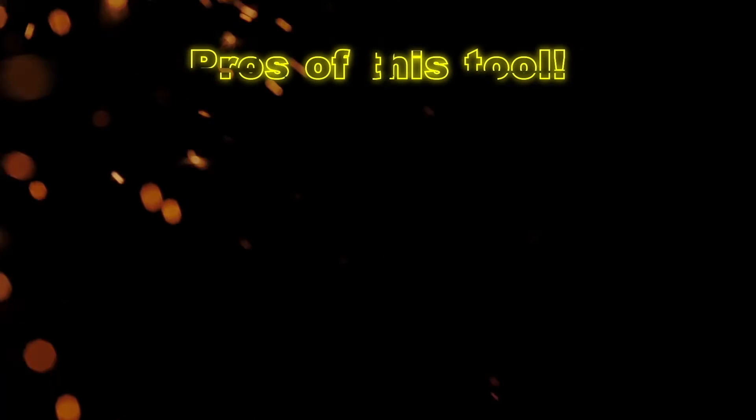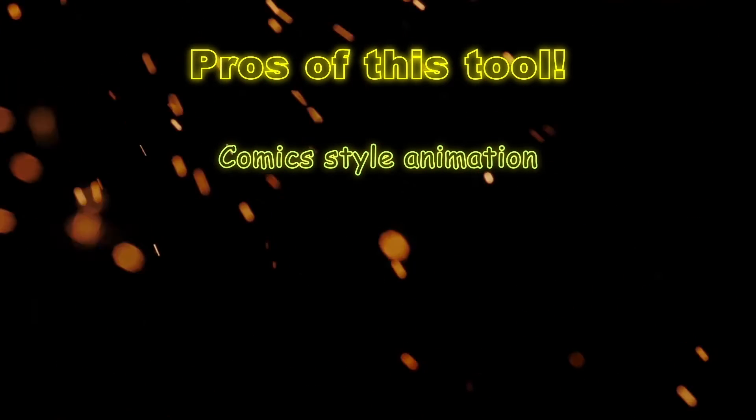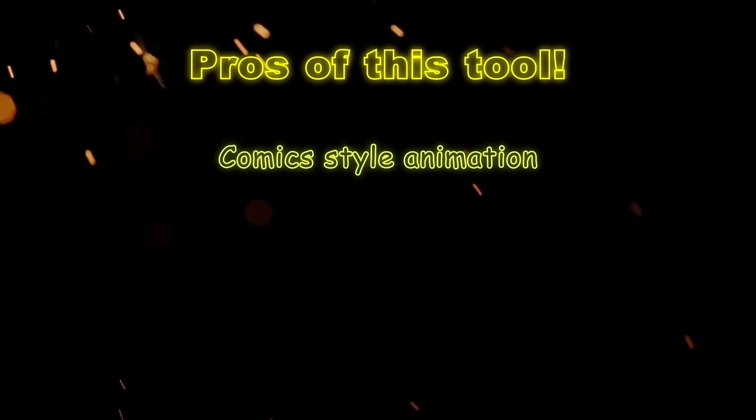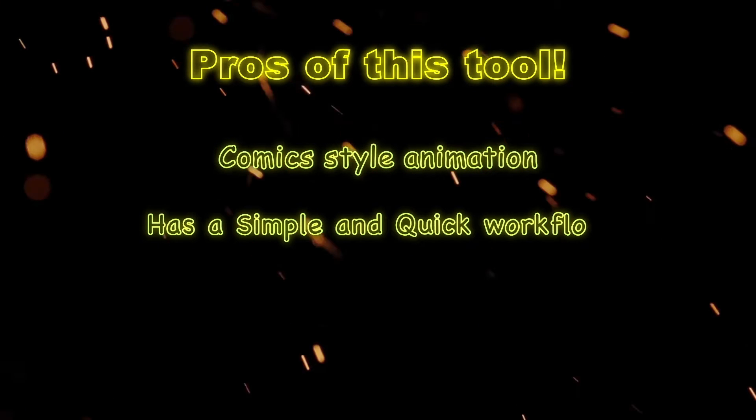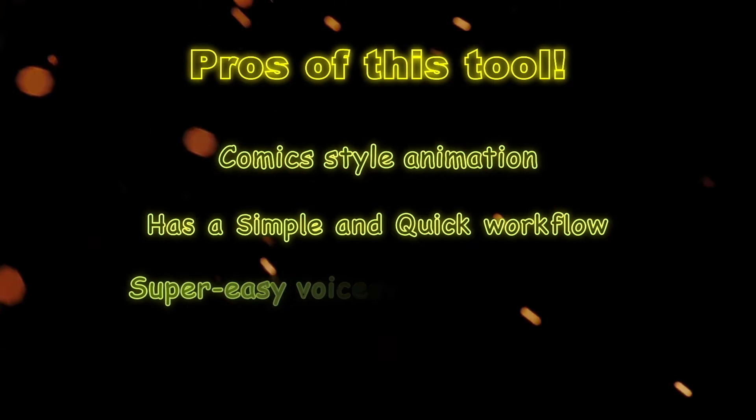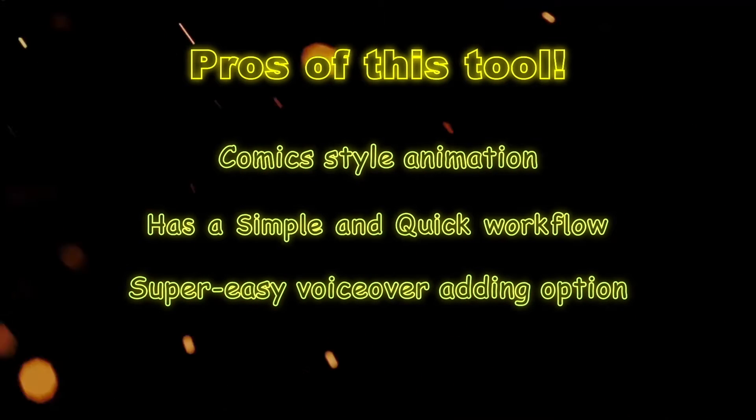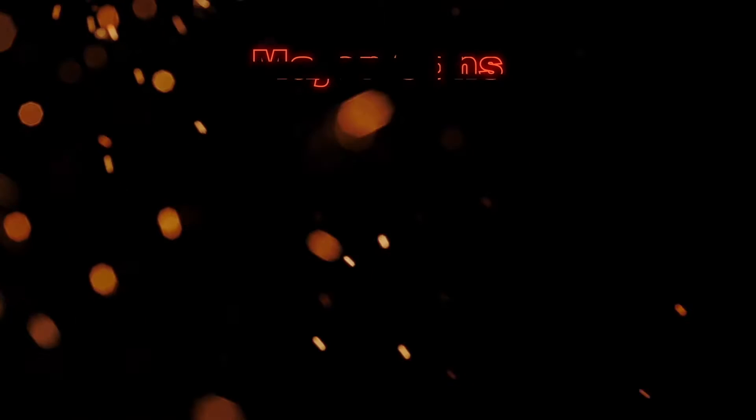Looking at the pros of this software, it's good for comic-style animation, has a simple and quick workflow, super easy voiceover adding option.